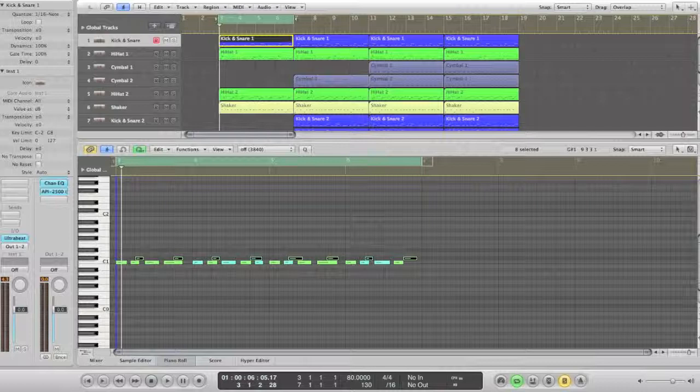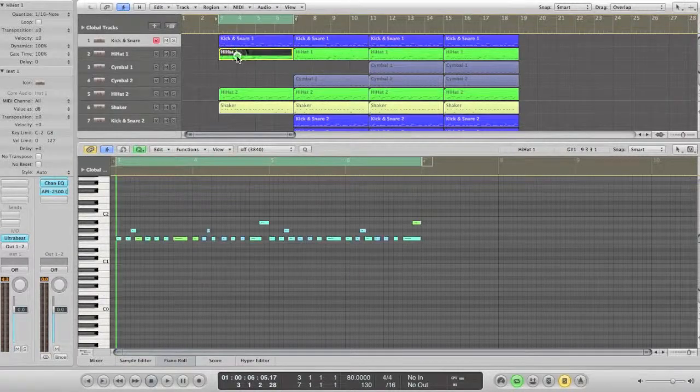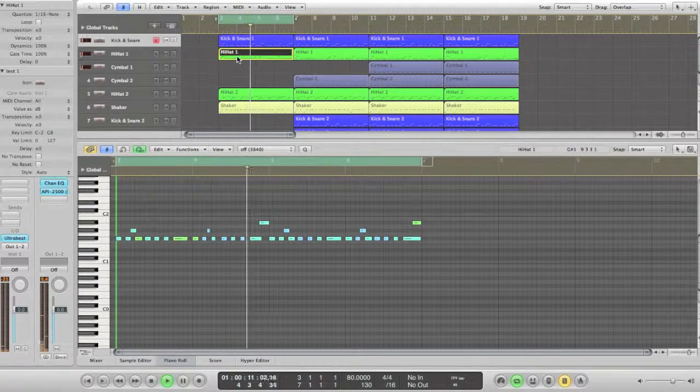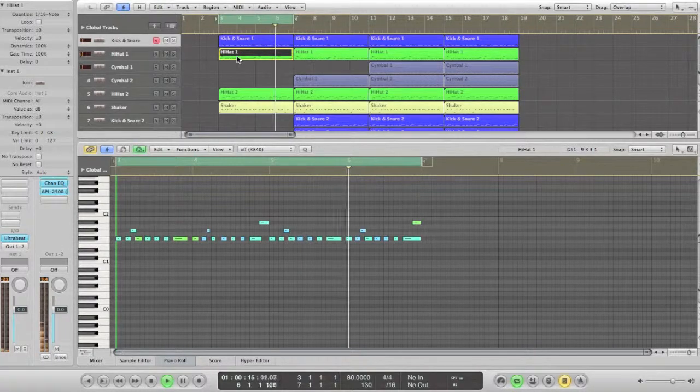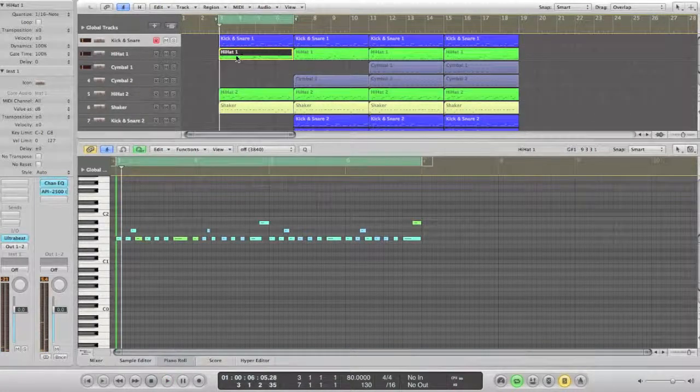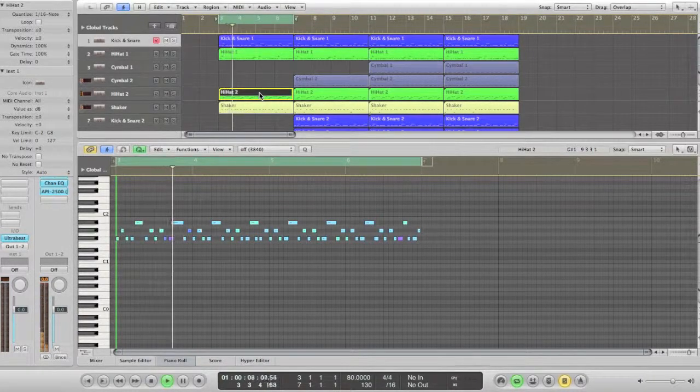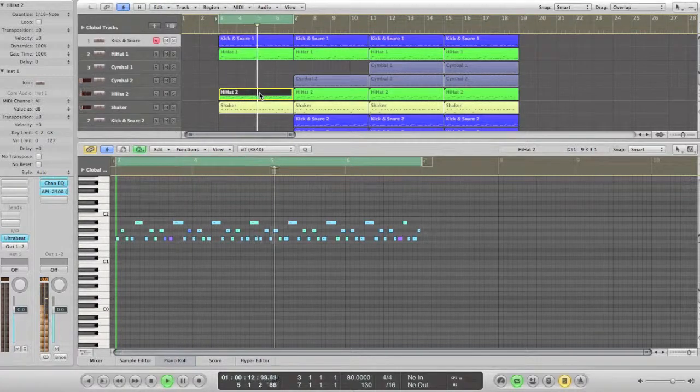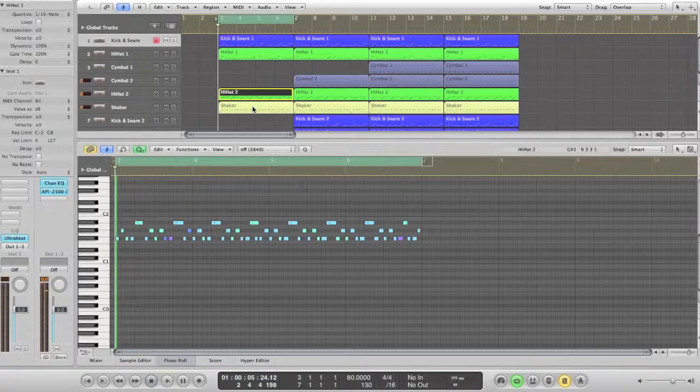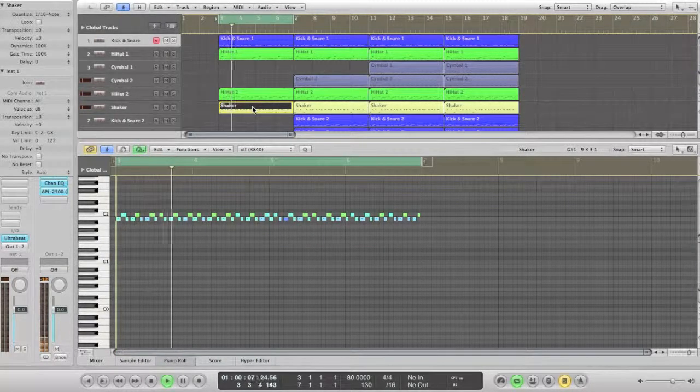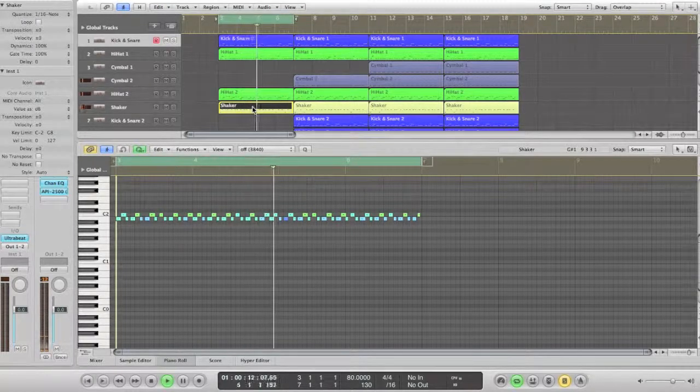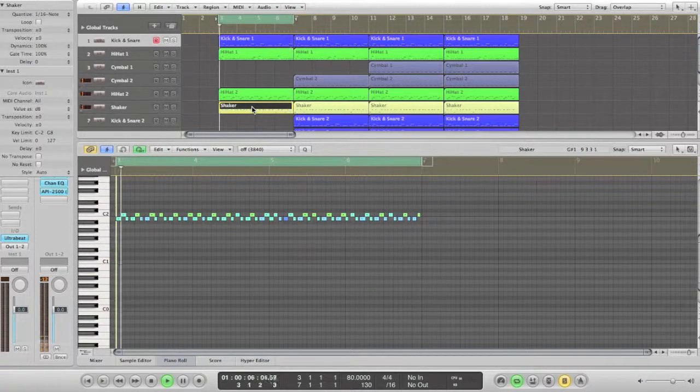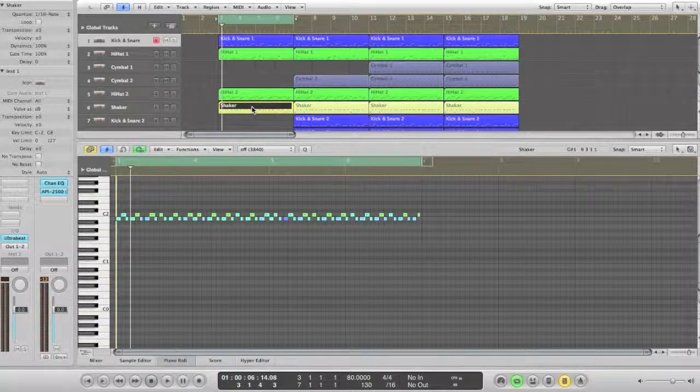So record the rest of the instruments: hi-hats and shaker. Hi-hats set 1 sounds like that. And hi-hat number 2 sounds like that. You can stop this video at any time and come back once you've recorded your tracks.